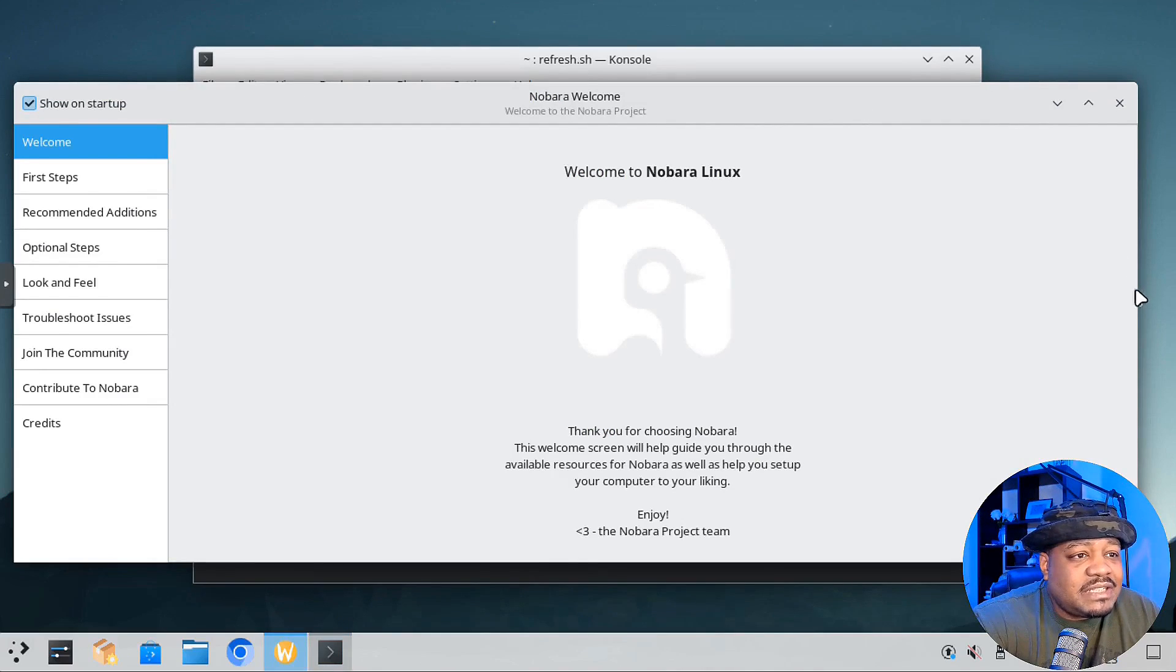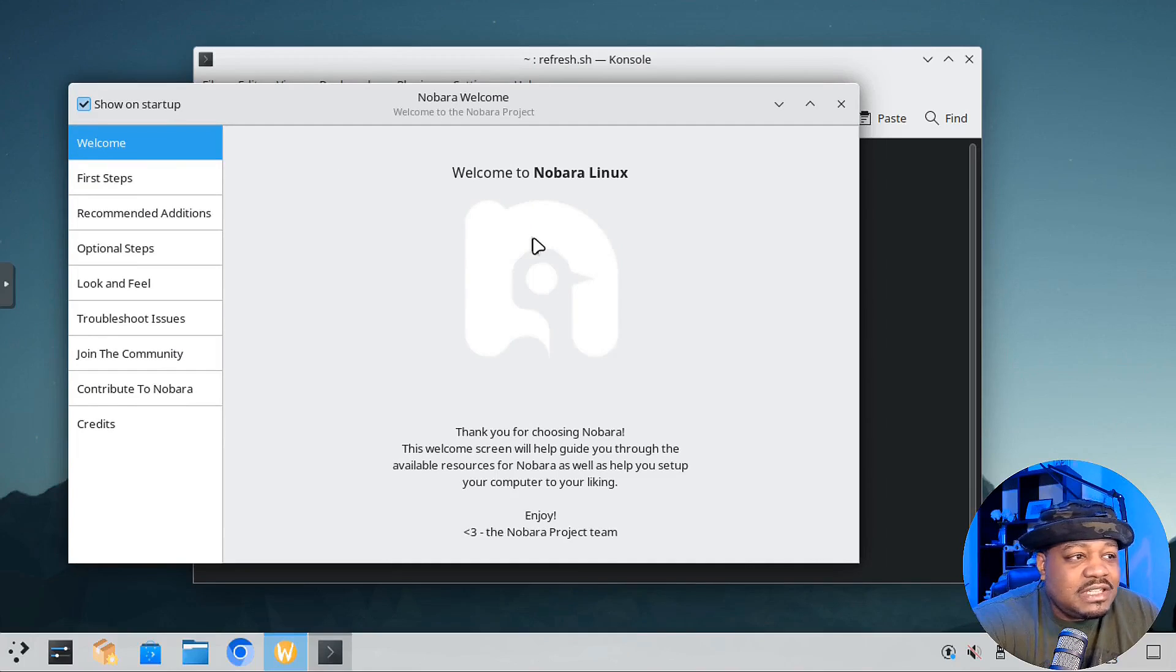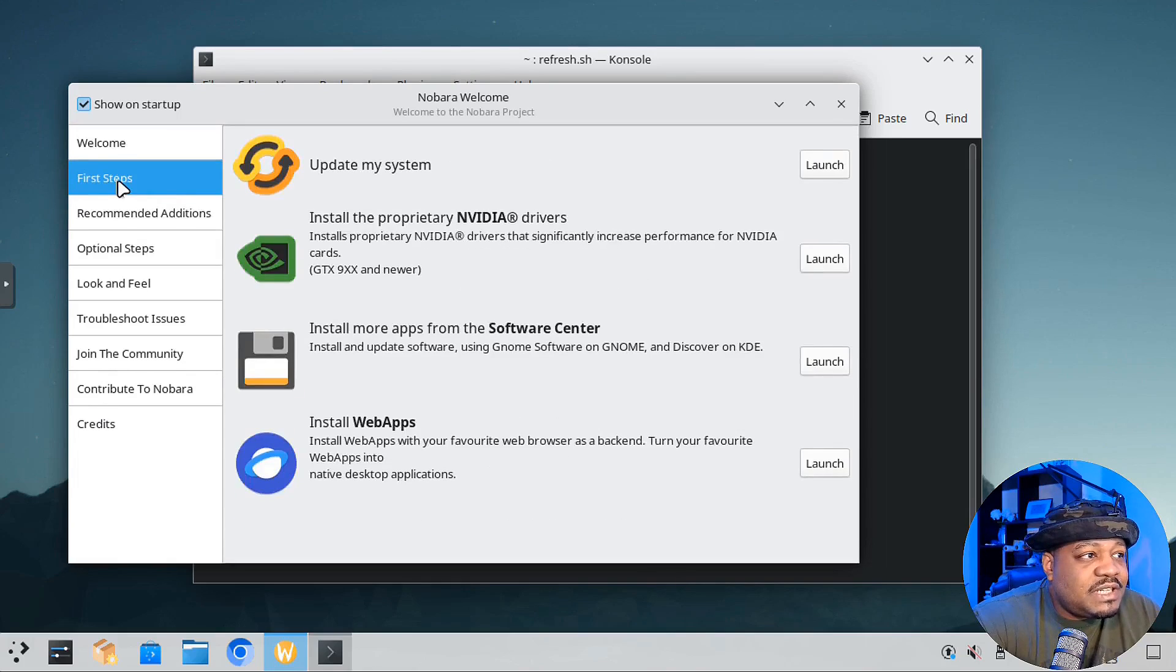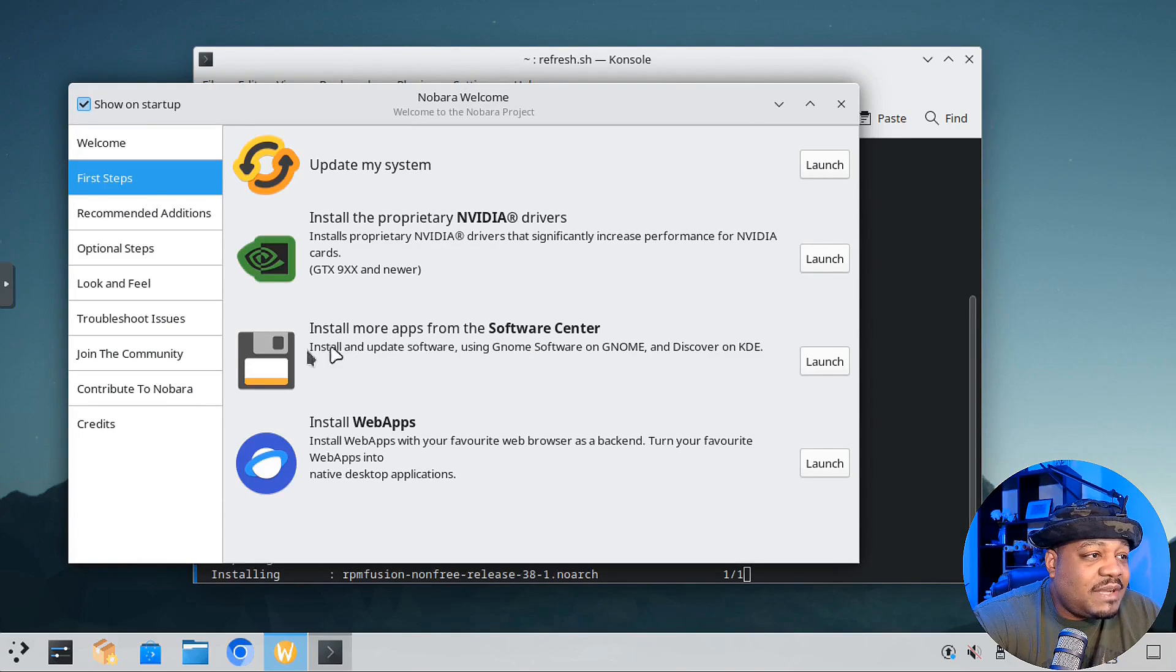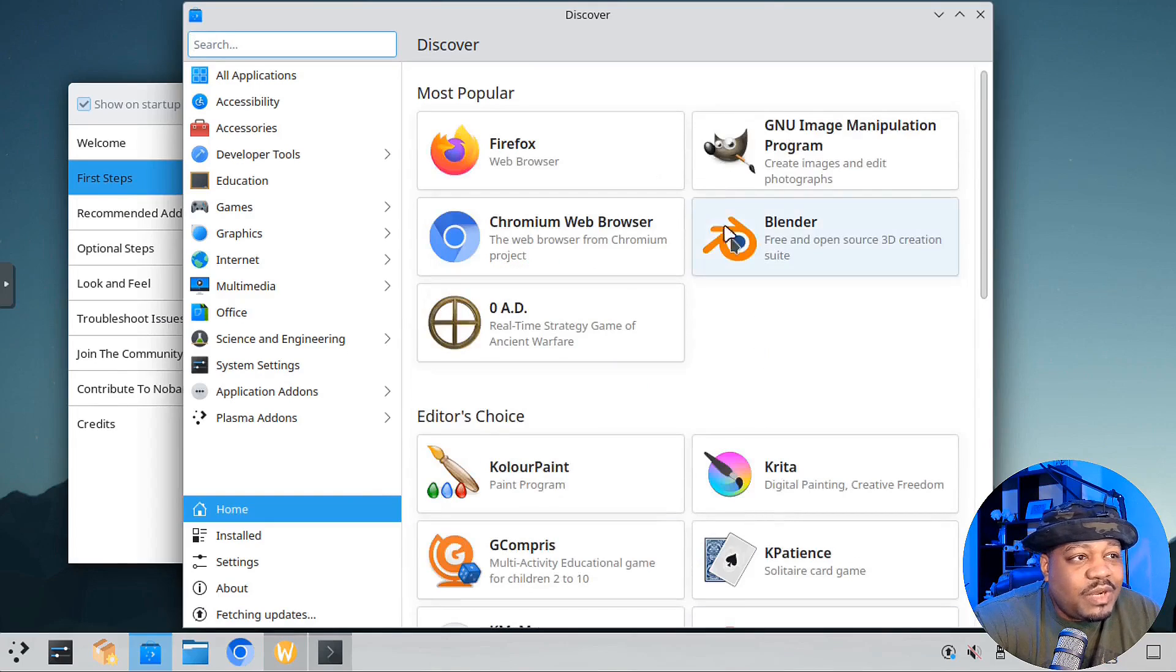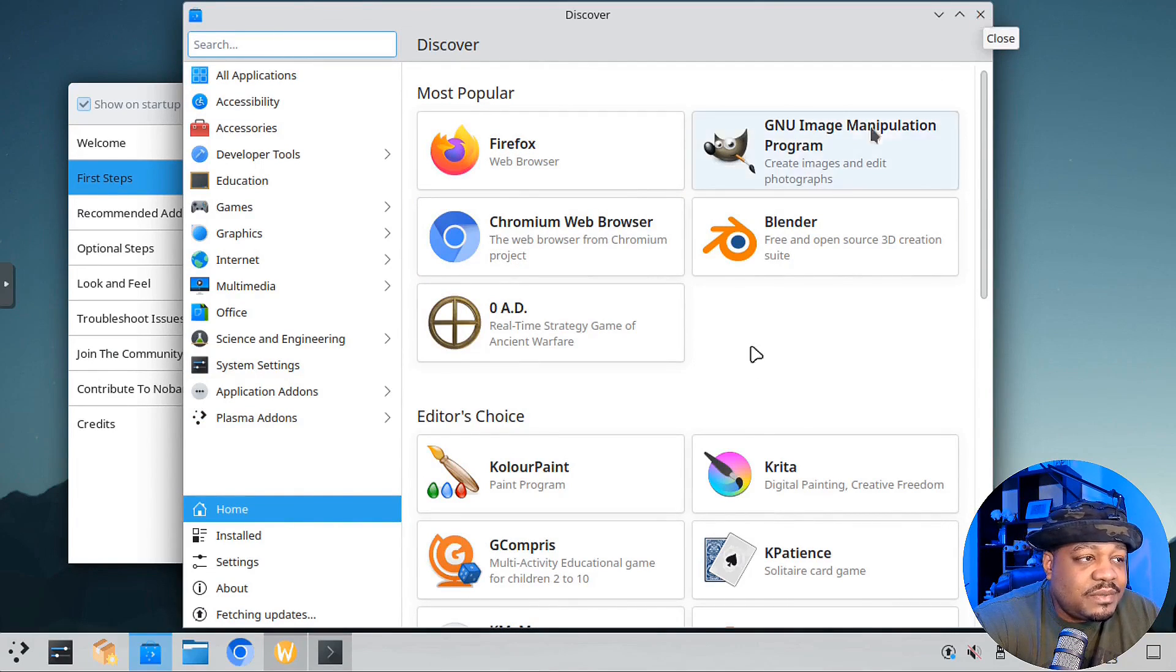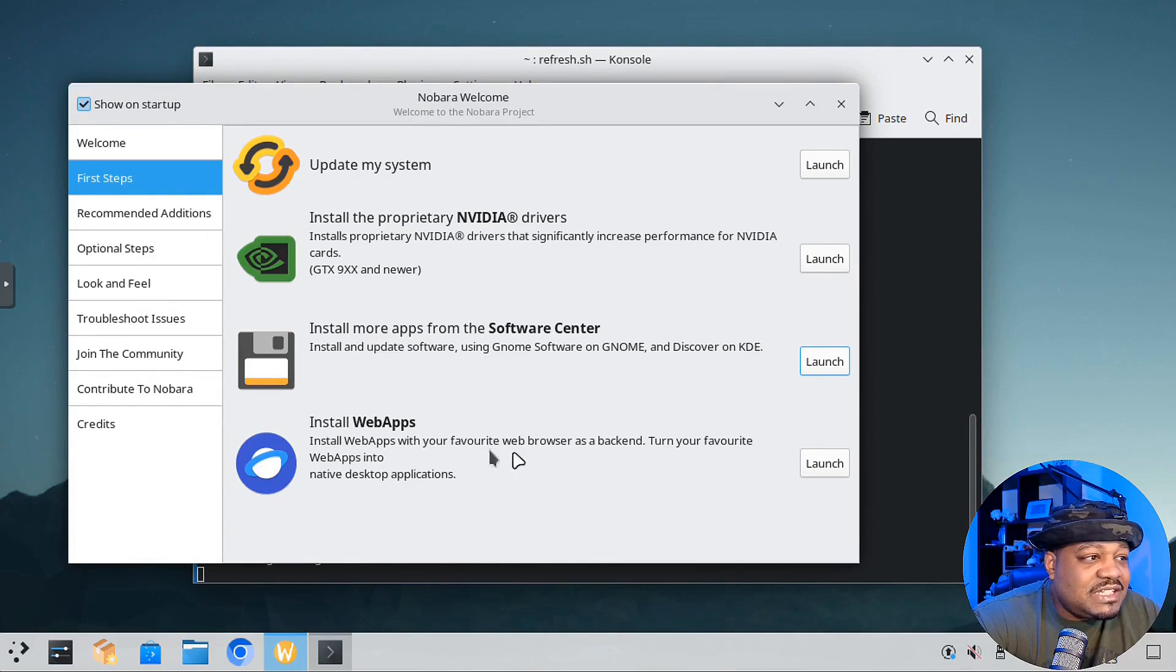Back to the welcome page, it says welcome to Nobora Linux. Thanks for choosing Nobora. This welcome screen will help guide you through the available resources for Nobora and help you set up your computer to your liking. First step, update the system, which it's doing right now. You can install the proprietary NVIDIA drivers if you need it. Install more apps from the software center. It'll launch the GNOME software center for you.